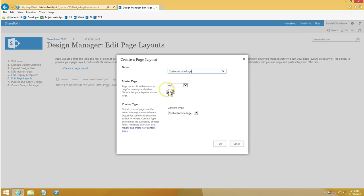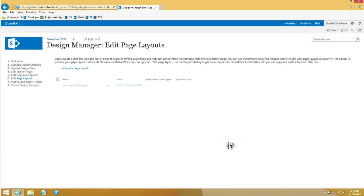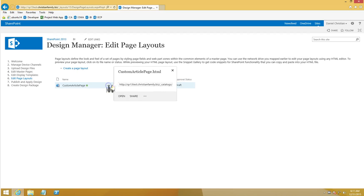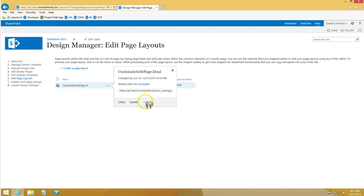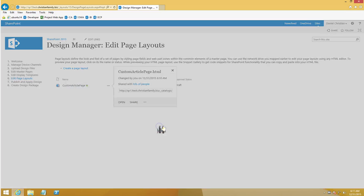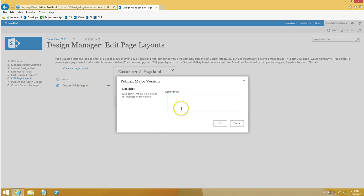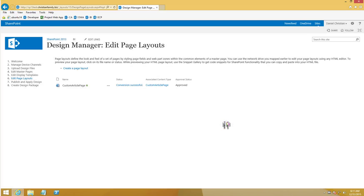For consistency I'll name it 'custom article page' and leave the master page as it is. Click OK. By default it is in draft, and the conversion status shows as successful. I'll go ahead and publish a major version — you can add a comment if you want — then click OK.